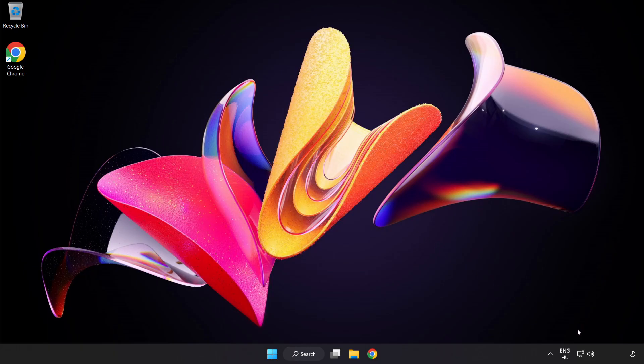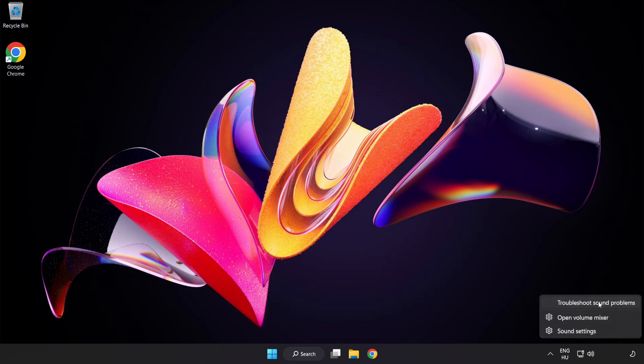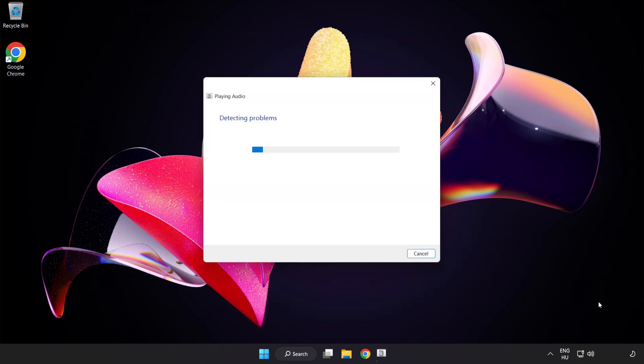If that didn't work, right-click Sound and click Troubleshoot Sound Problems. Complete the Troubleshooter. Problem Solved. Subscribe.